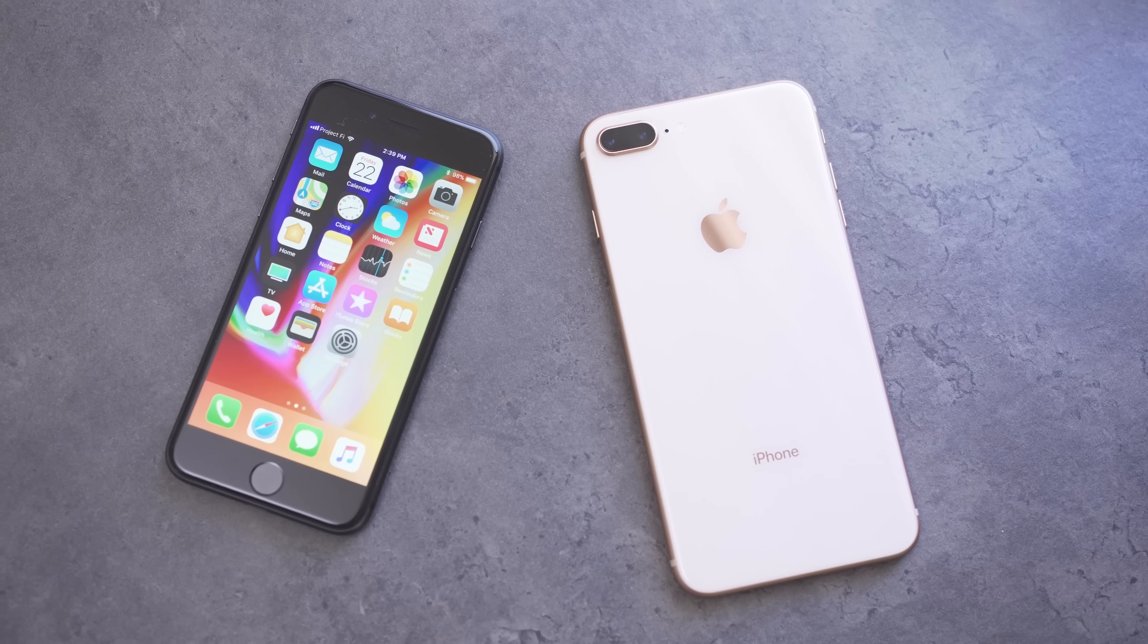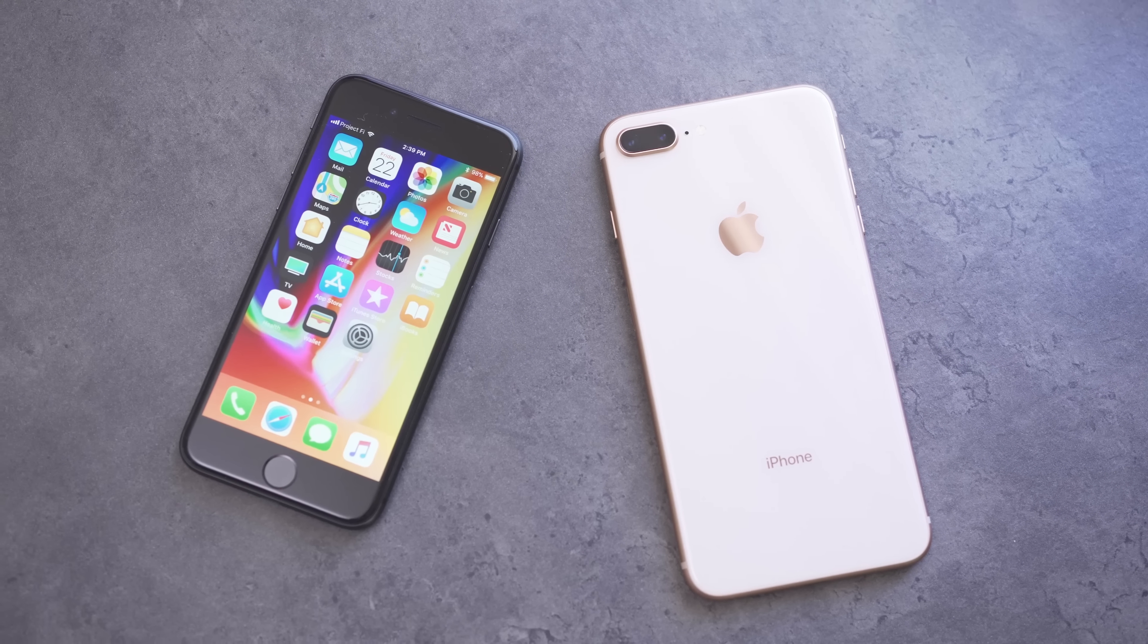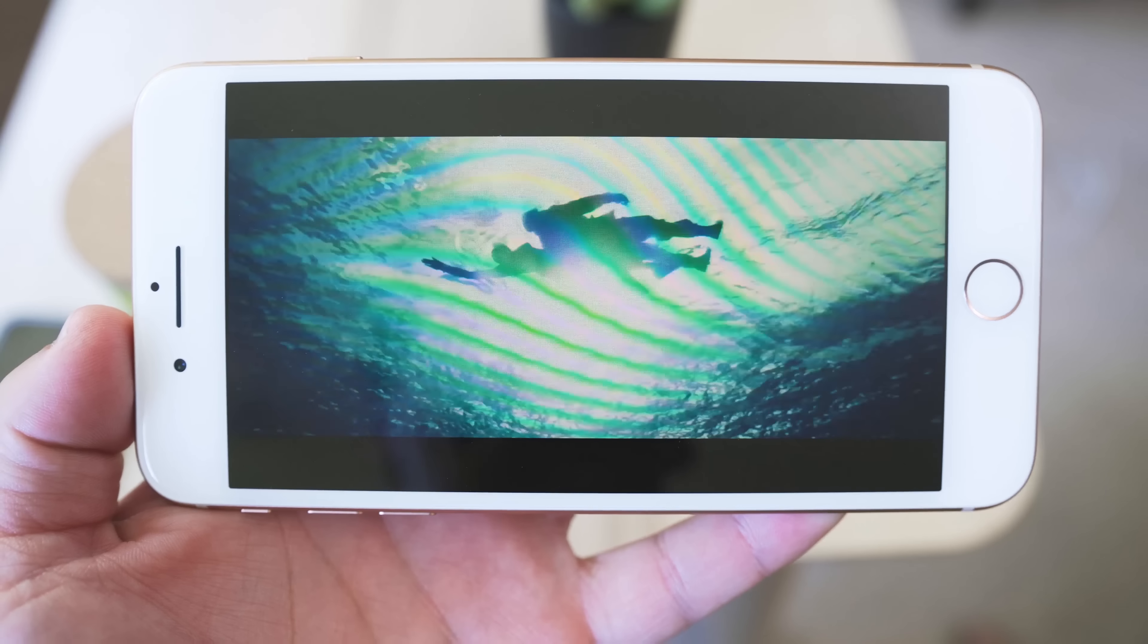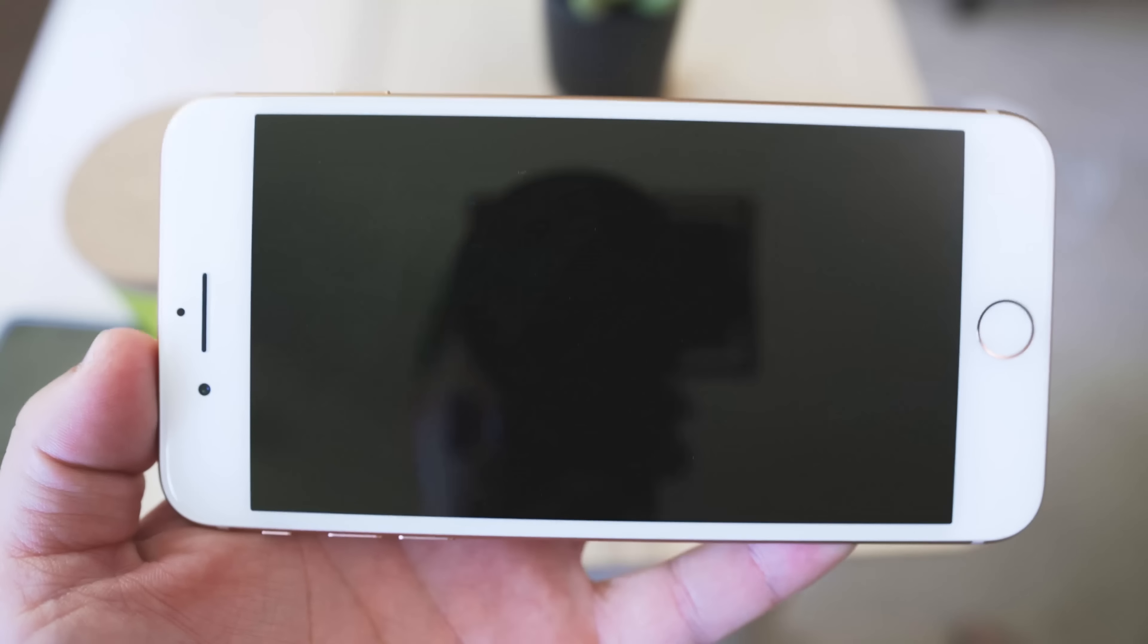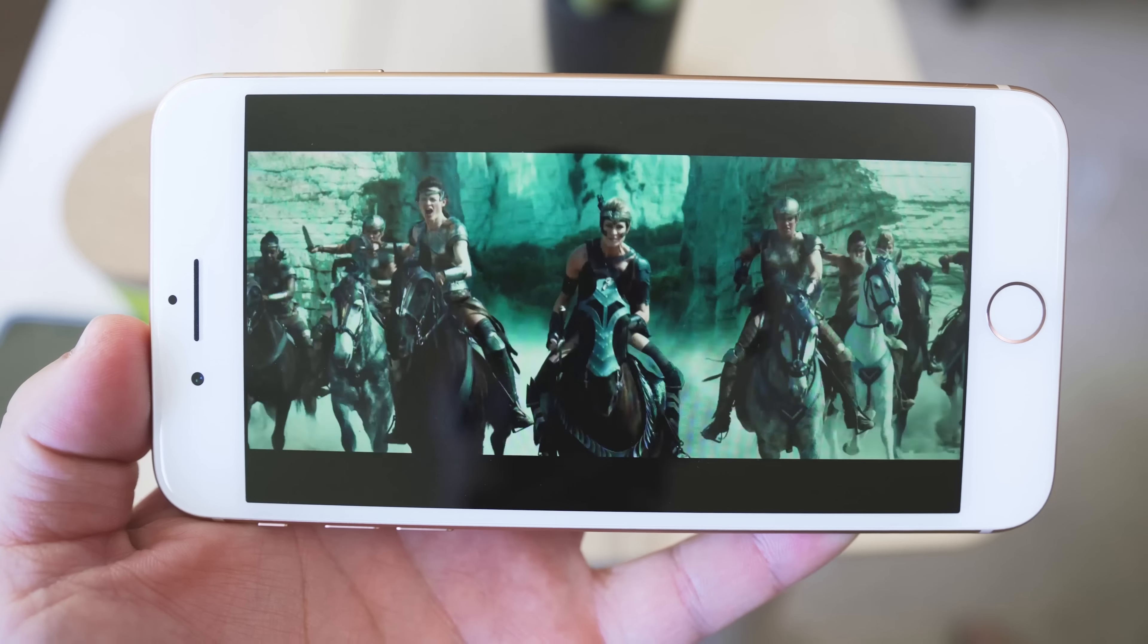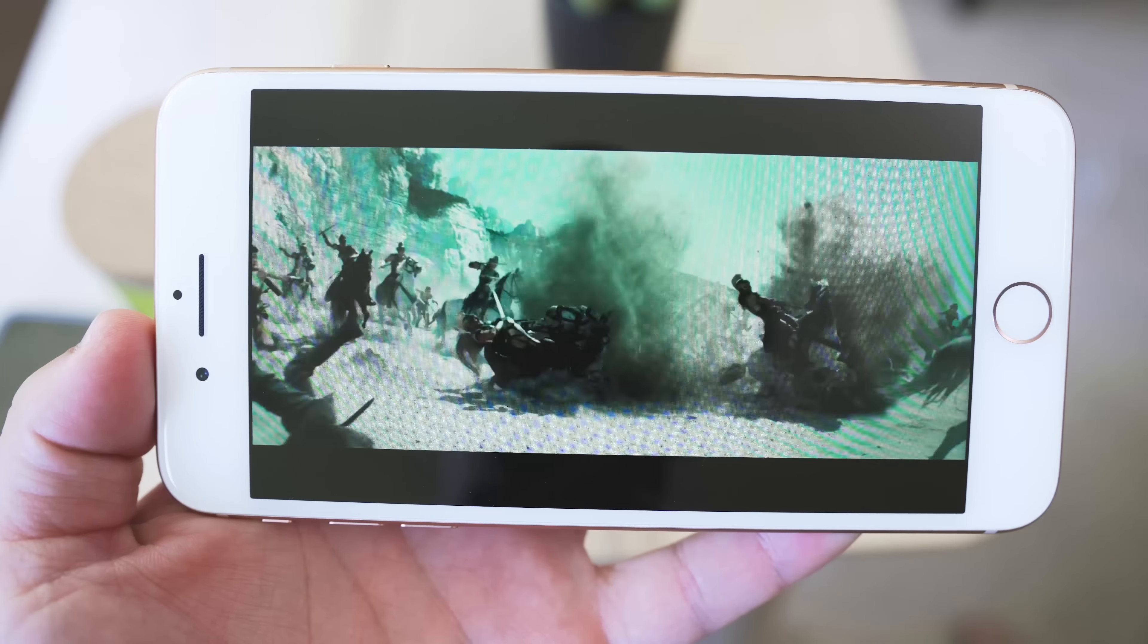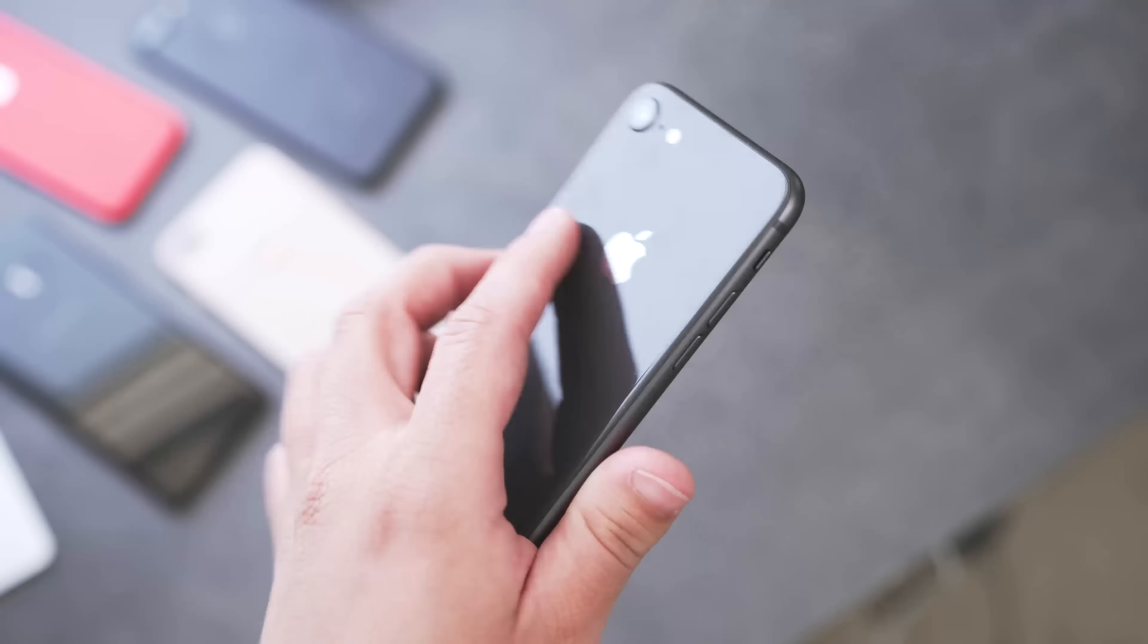When using that screen to watch videos though, one upgrade that is noticeable is the speakers. They're rated at 25% louder than before. And this is an upgrade that you're going to hear.